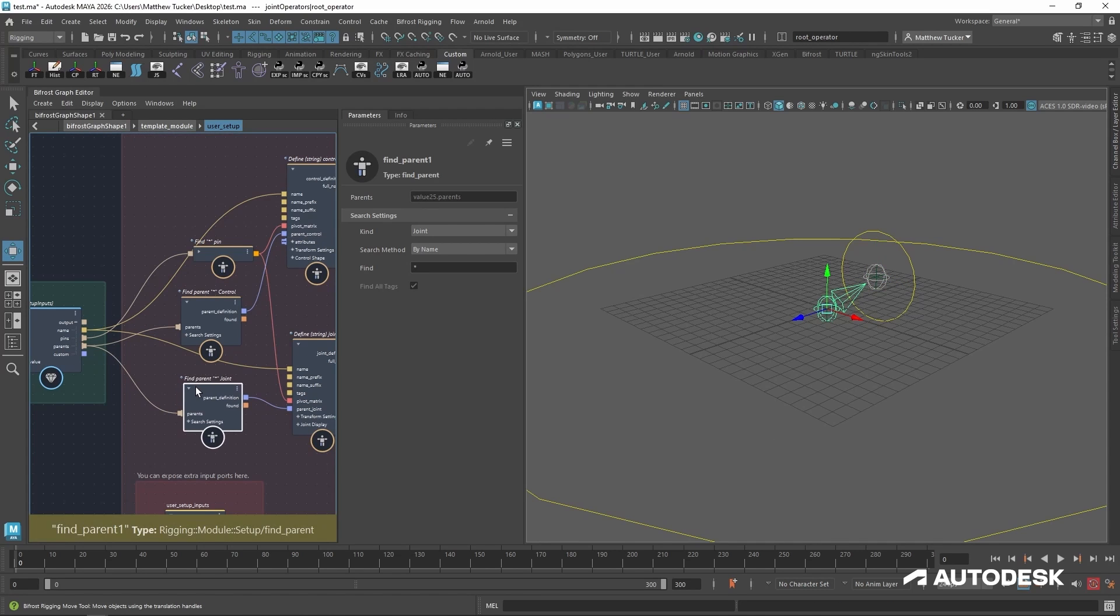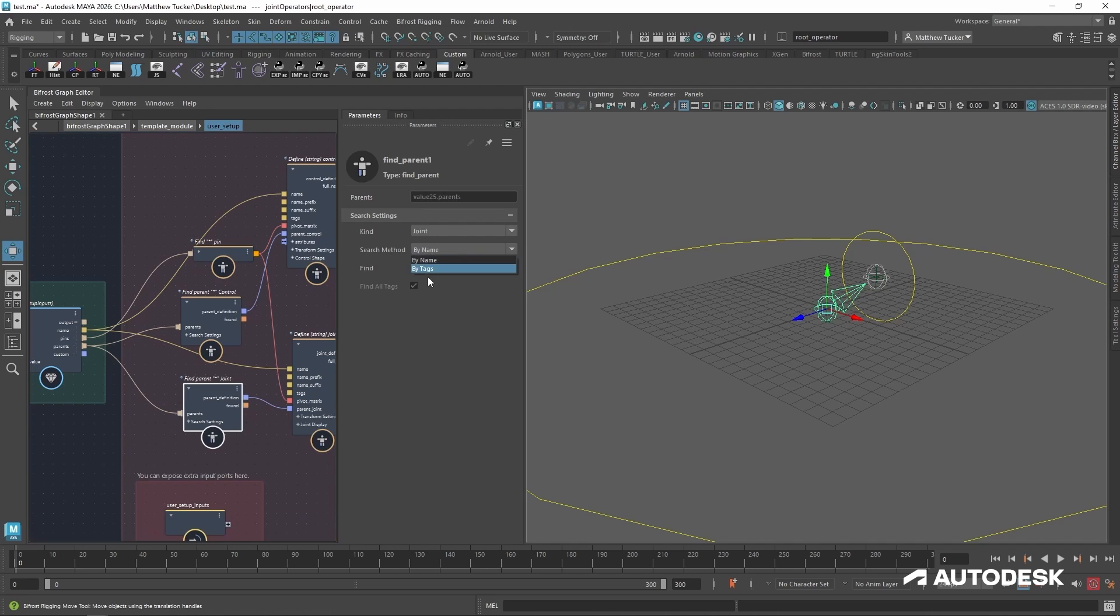But if you notice, there is another search method. It could be by tags. Now I'm not sure what the root joint and the root control are tagged with. So let's look for that now.